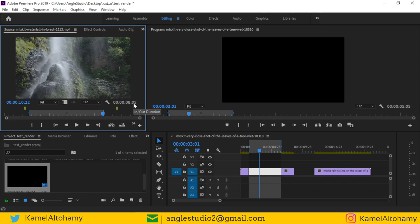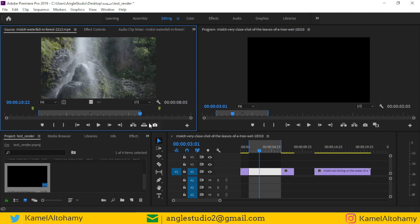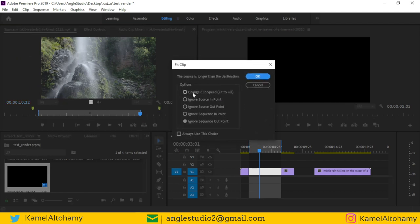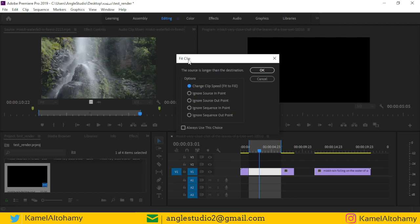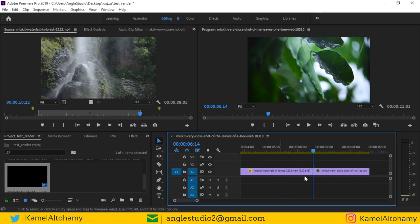Check the out point in the source monitor. We have eight seconds in the source and five seconds in the sequence, so there is a difference of three seconds. If you try to overwrite, you see the Fit Clip dialog with several ignore options. If you choose any Ignore option, your clip will be trimmed. But if you choose Fit to Fill, it will change the speed of the clip to fill the gap.